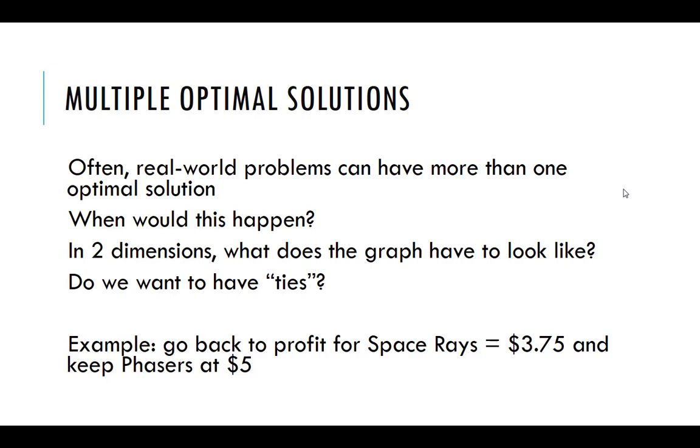In two dimensions, what does this have to look like? Well, because we're guaranteed an optimal solution at a corner point, that means that we would have two corner points that would have the same objective function value.